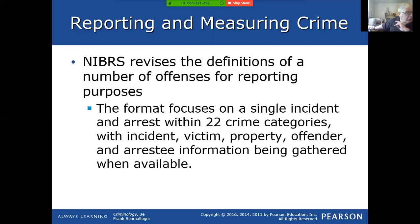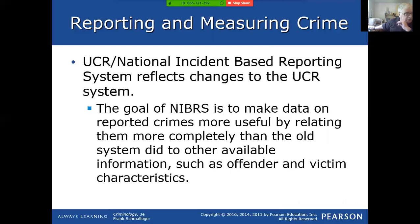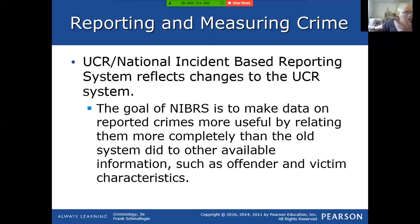NIBRS uses 22 crime categories and gets into very detailed incident, victim, property, offender, arrestee information, and relationships. Trying to make this data more useful — if I know when I put in my burglary report it was a single family residence, broken into with this type of tool, and I put all that in my crime report but it doesn't go anywhere, how do we draw comparisons around the country? NIBRS is going to help us with that — finding out that the majority of our burglaries are using a particular type of tool, for example.